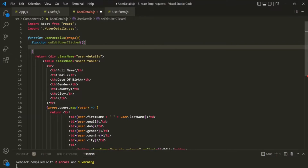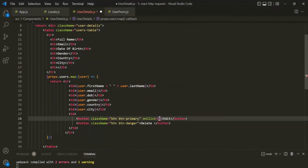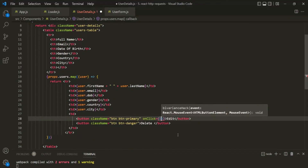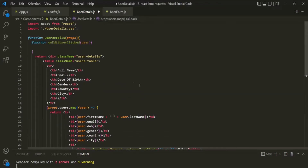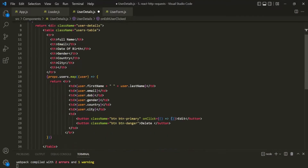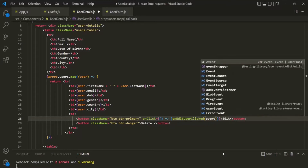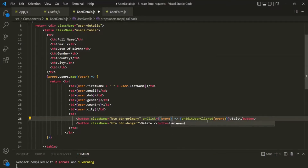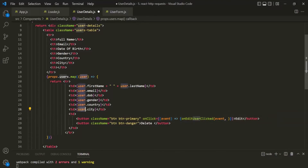To this function, we want to receive the user object. Inside the curly braces, let's use an arrow function, and from within this function, let's call the onEditUserClicked function. To this function we want to pass the event object — we are going to receive this event object in the callback function — and we also want to pass the user object.